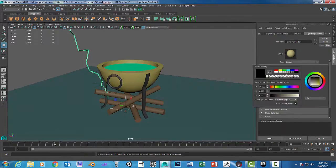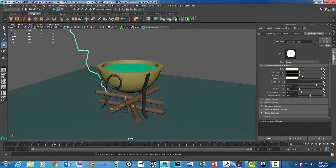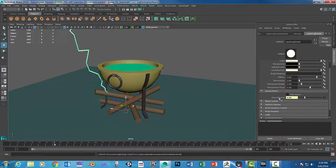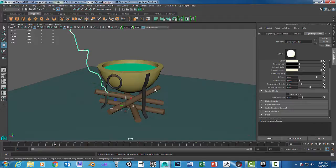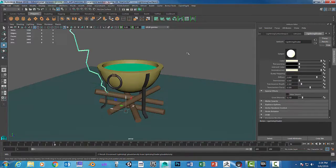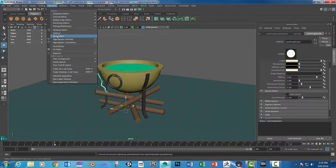I'm going to set the incandescence to be the same color. Under Special Effects, that's where we have the glow amount. I'm going to right-click over there and break connection, then type in 0.15 — I want it to be a little bit less bright. Another thing we need to watch is that the lightning bolt actually pulls in an ambient light into the scene. You can't see it but it's there — I'll show you where it is.